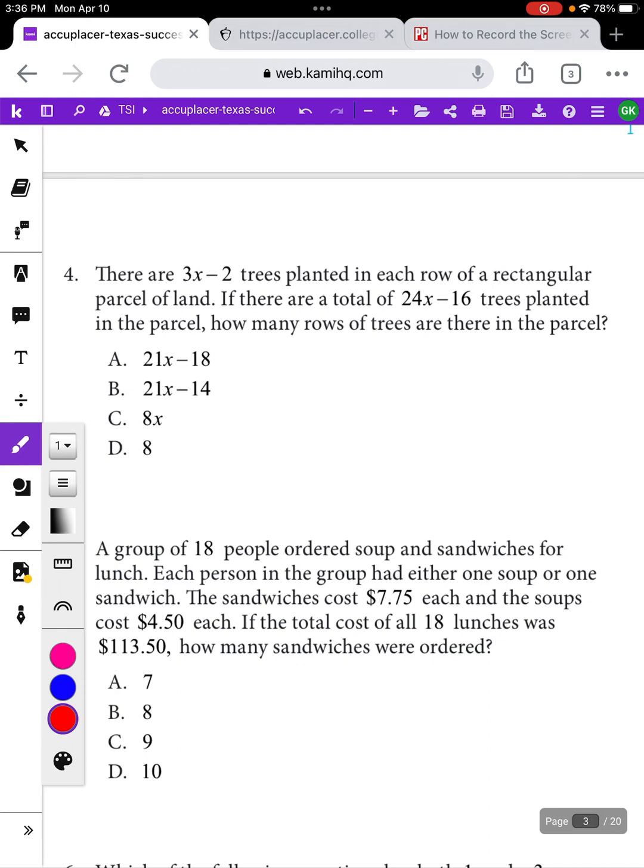One of the big things the TSI likes to do is give you geometry questions that have some algebra mixed into them. It's pretty straightforward if they tell you, for example, you have a rectangle with an area of 24 and the length is 8, and you just have to find the width. It's a little more complicated when they're giving you X's in the middle of the whole equation.